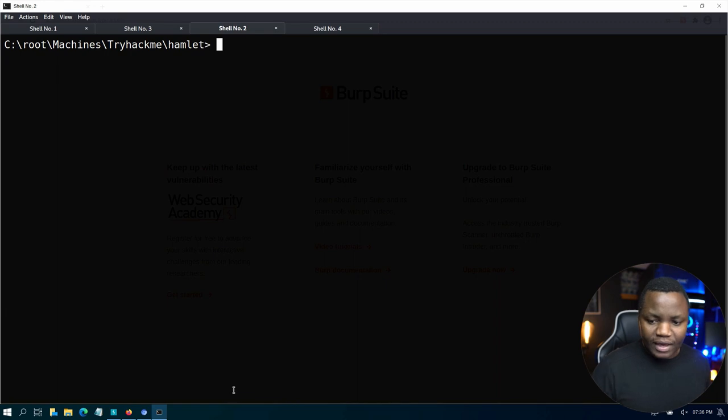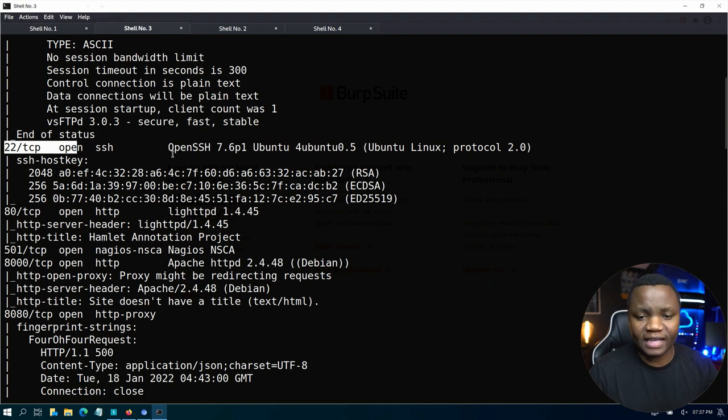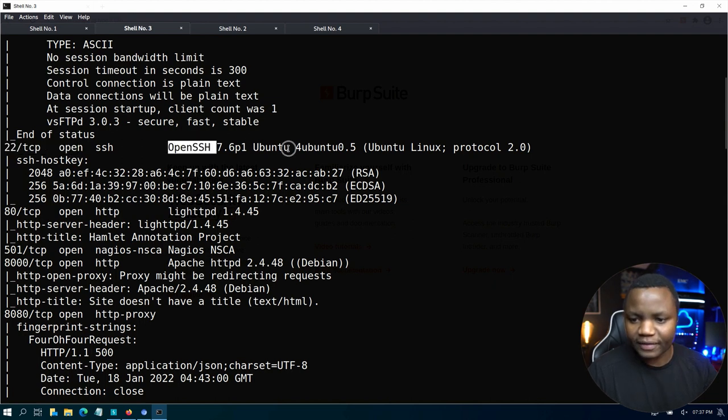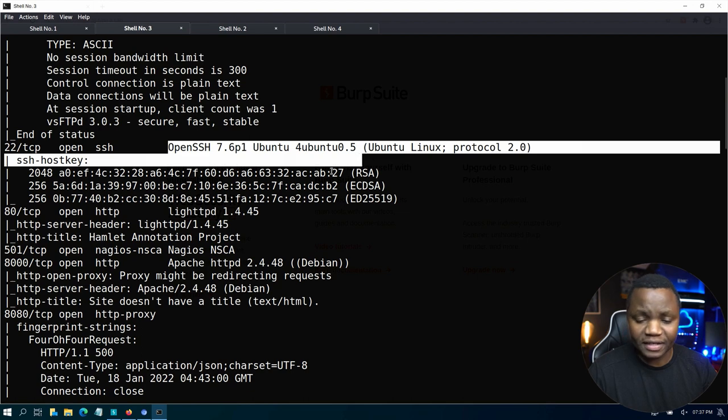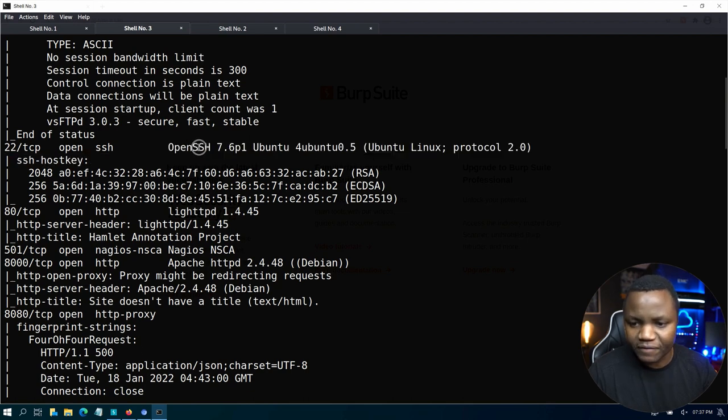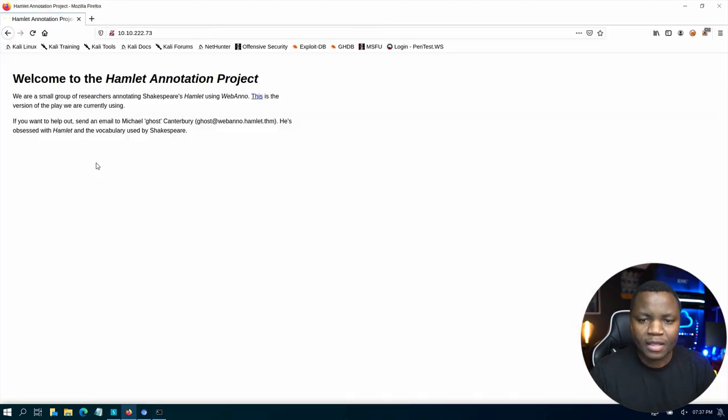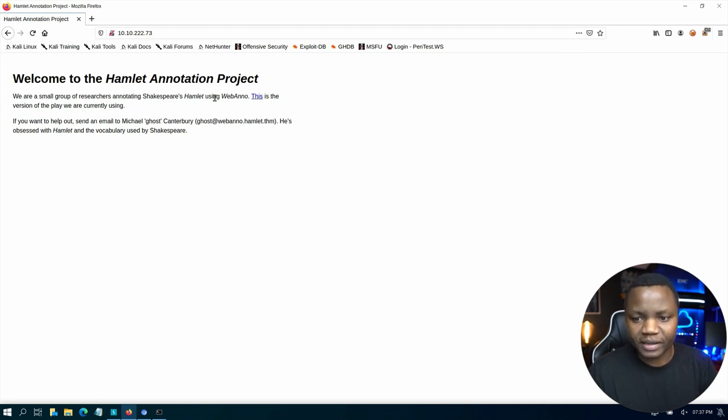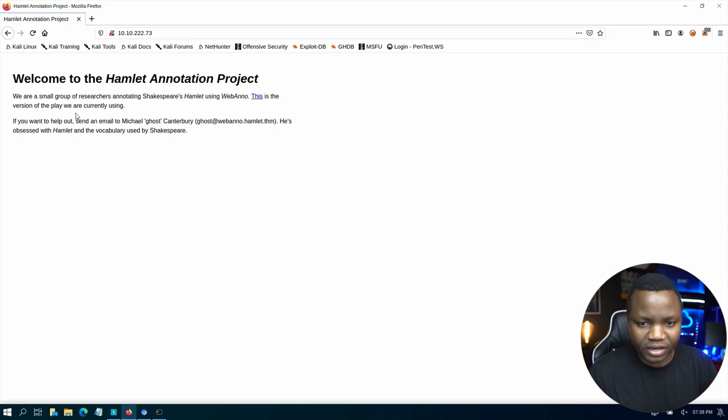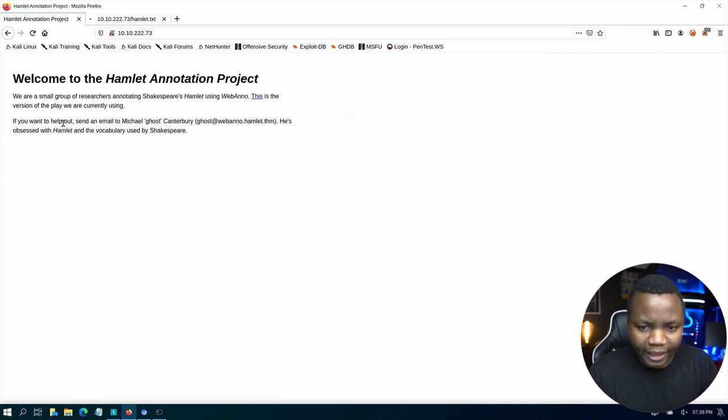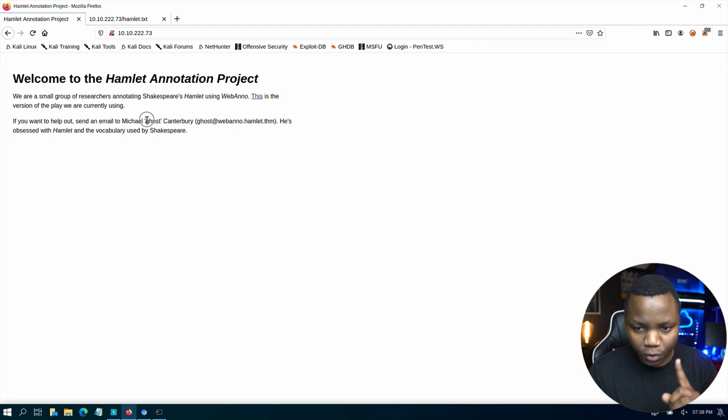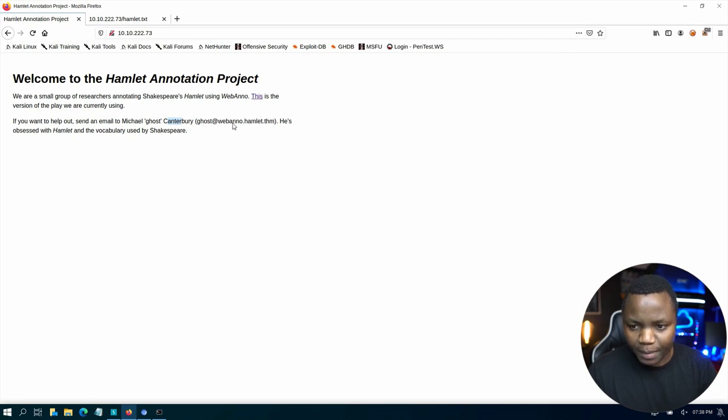We need to move to the next one port 22. Usually I skip this one because usually it's not the intended way to break in. Most of the time people do secure SSH especially if the version is the latest one. So we move on to 80. Open my browser. Right away we are met with this message here. We are a small group of researchers annotating Shakespeare's Hamlet using WebAnno. If you want help send an email to Michael also known as Ghost. So he's taking a character from Hamlet and his email is Ghost at WebAnno. So we now have a domain name here.